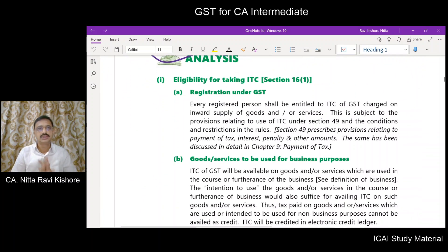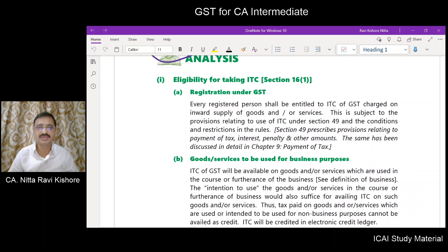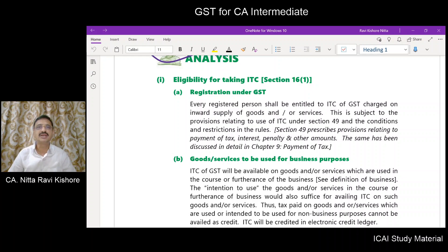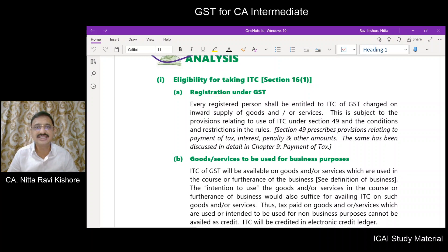What is the eligibility for taking input tax credit? As per section 16, subsection 1, registration is a must. Only a registered person shall be entitled to input tax credit of GST charged on input supply of goods and/or services. However, this is not unrestricted but is subject to provisions contained in section 49 and also the restrictions contained in the CGST Rules.